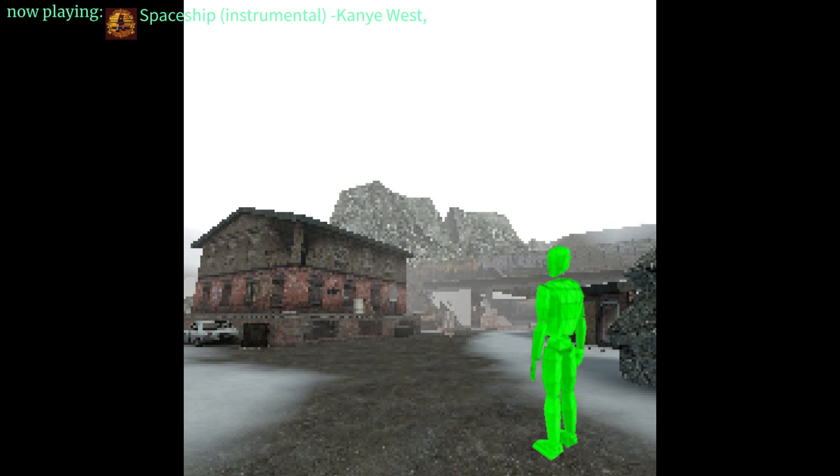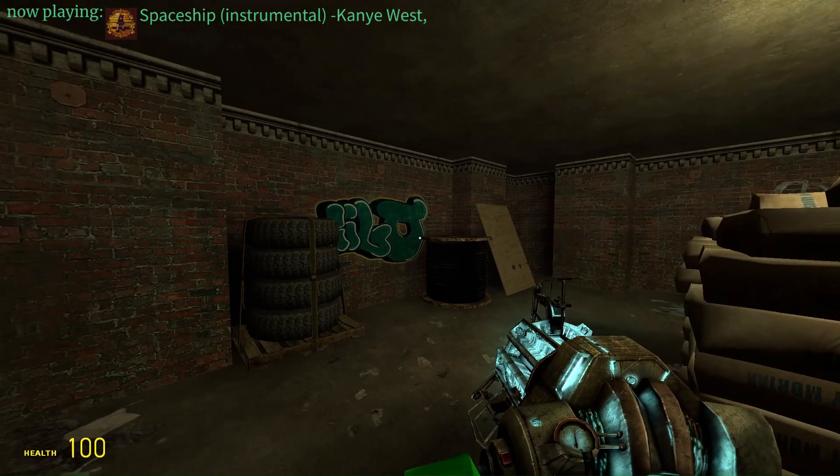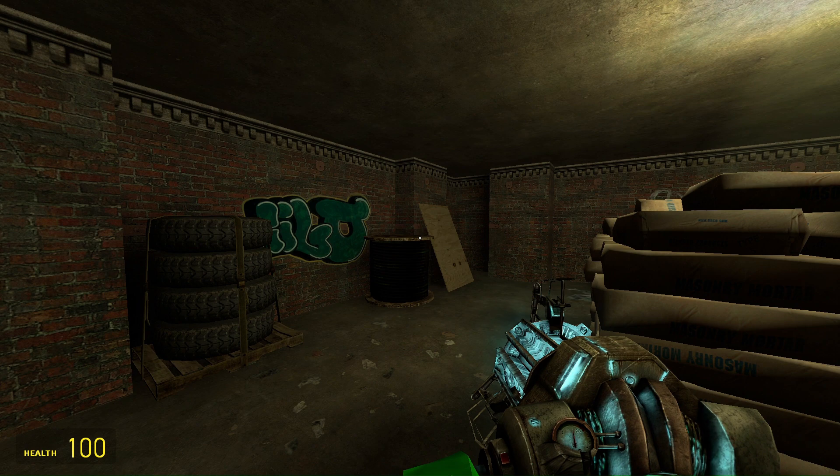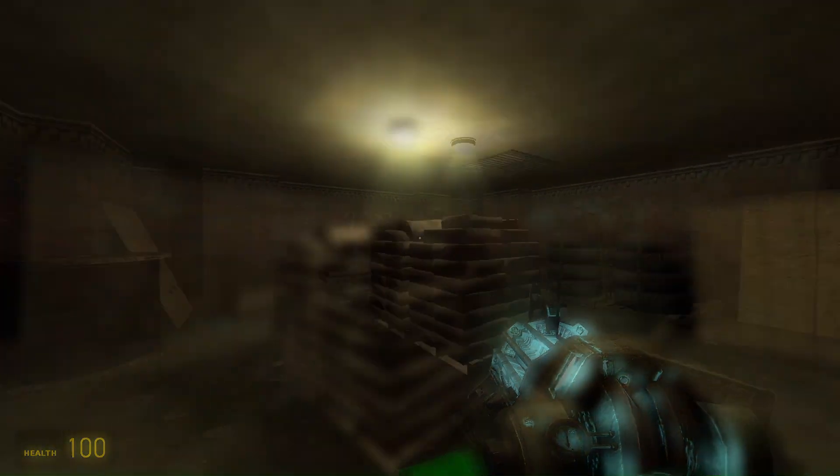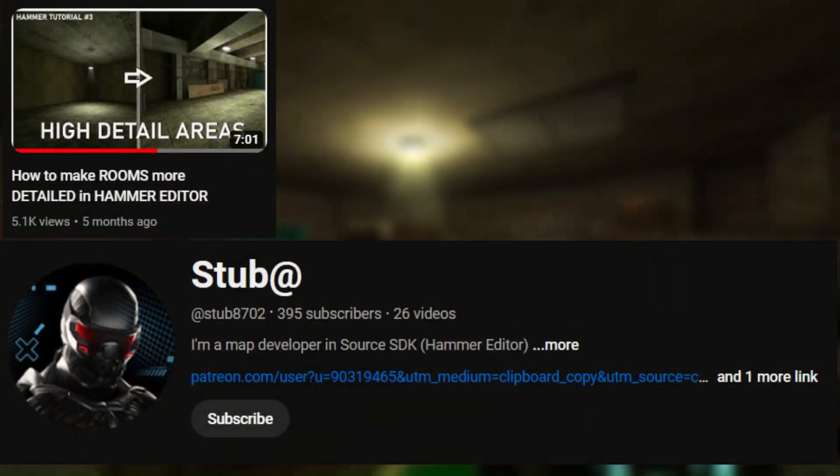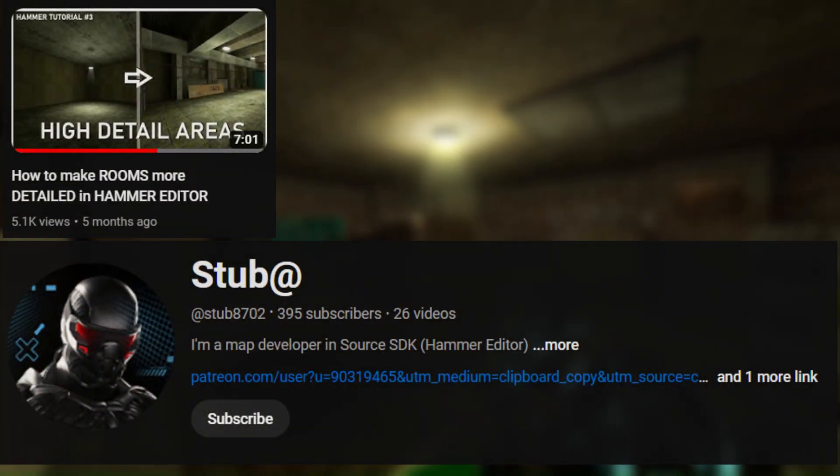Hey, it's Earth Castle. Today I'll show you how to detail a room in Hammer. This video was inspired by Stubbs' video, so I'd recommend watching that.